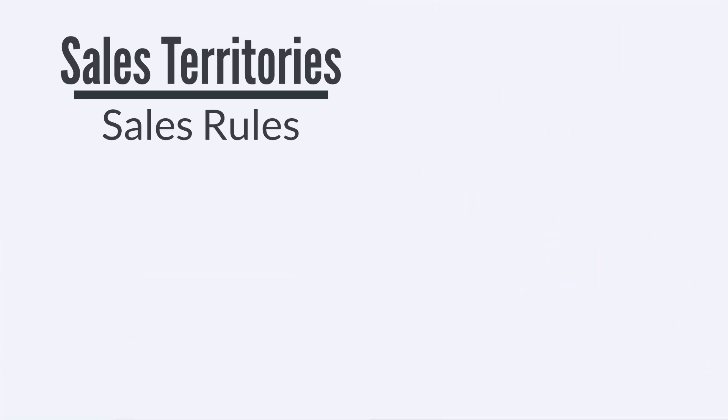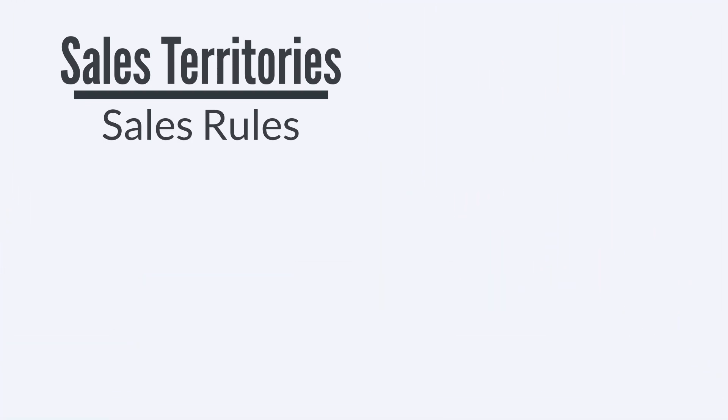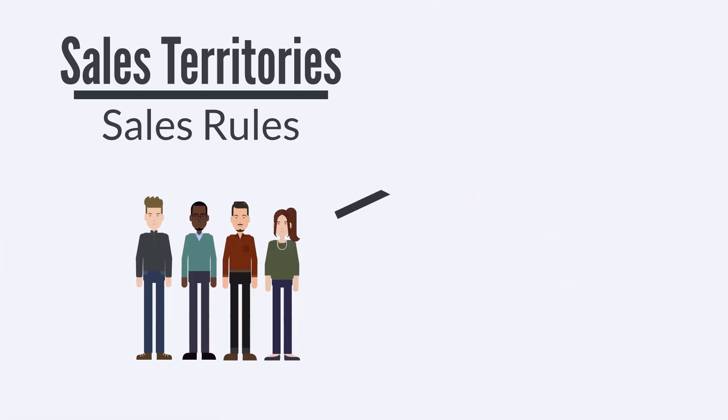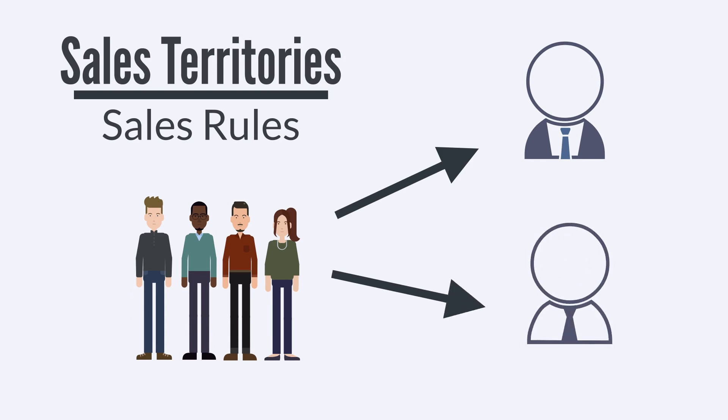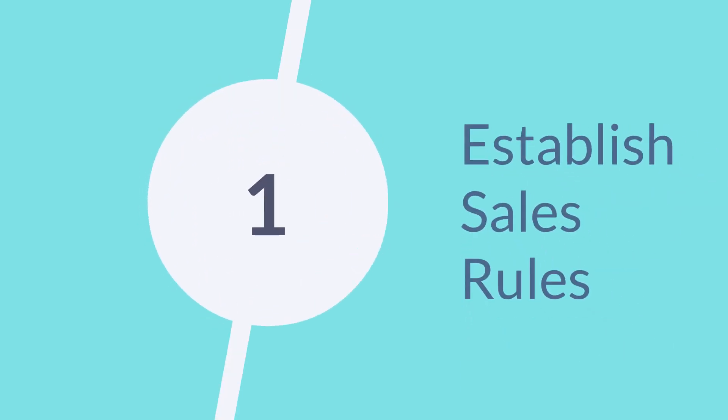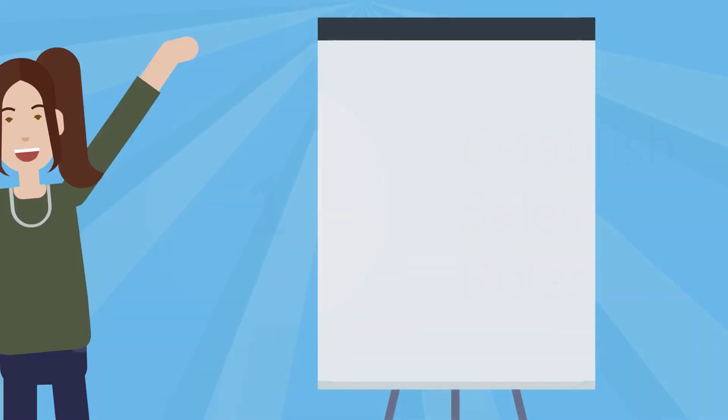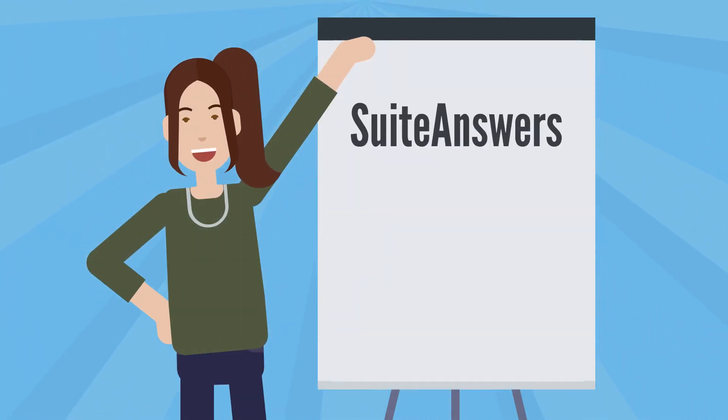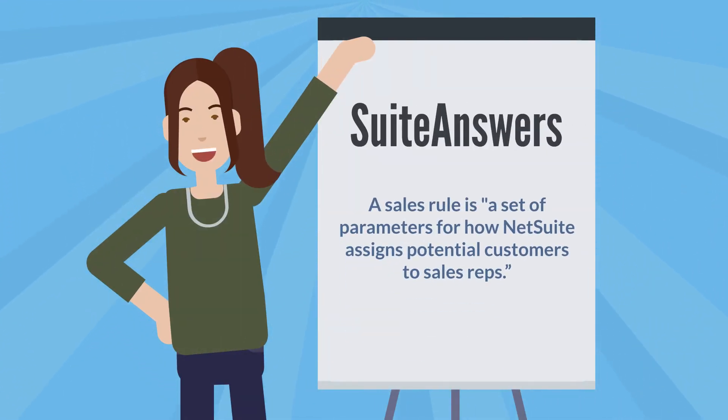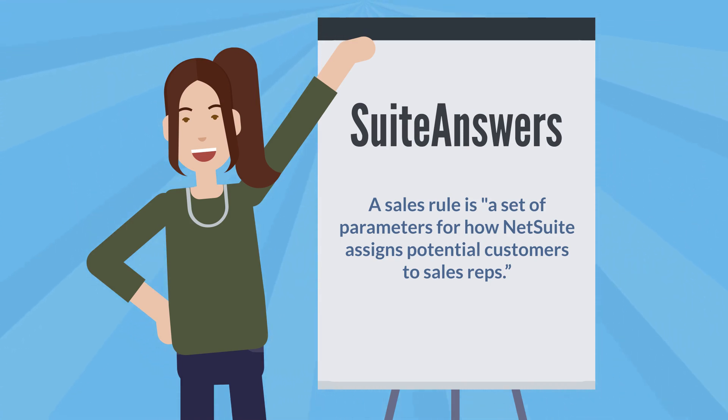Sales territories are used to determine which sales teams are assigned to which leads, a process known as lead routing. First, let's take a look at establishing sales rules. Suite Answers defines a sales rule as a set of parameters for how NetSuite assigns potential customers to sales reps.